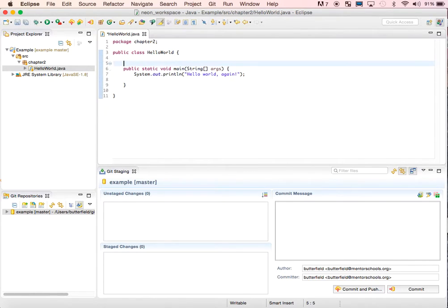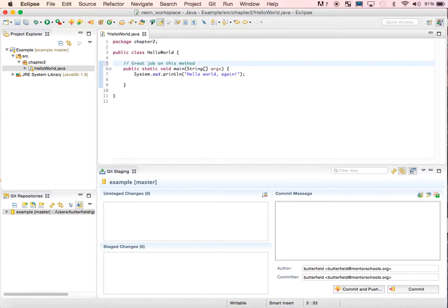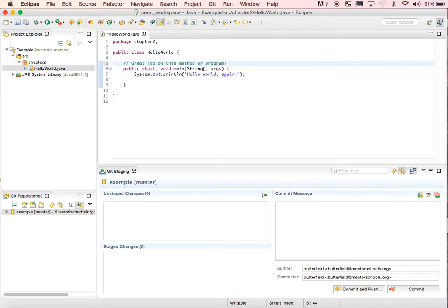It may show things like 'great job on this method or program,' and sometimes it will give constructive feedback on how to fix certain errors. Make sure you pull often and check for those messages.